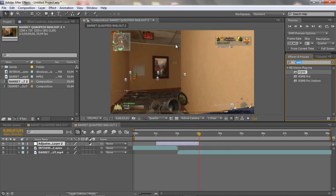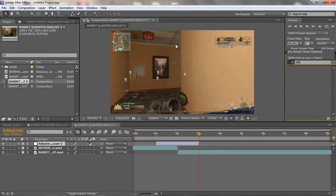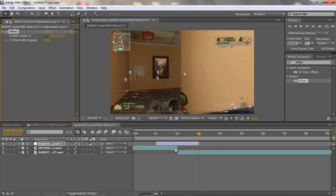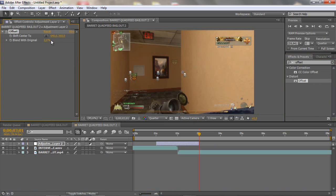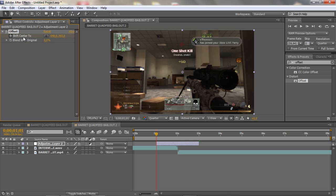So now you wanna search offset under the distort menu so you wanna let it in or whatever, and then you wanna go to the beginning of this layer and you wanna go to the shift and center to and click on the clock watch.